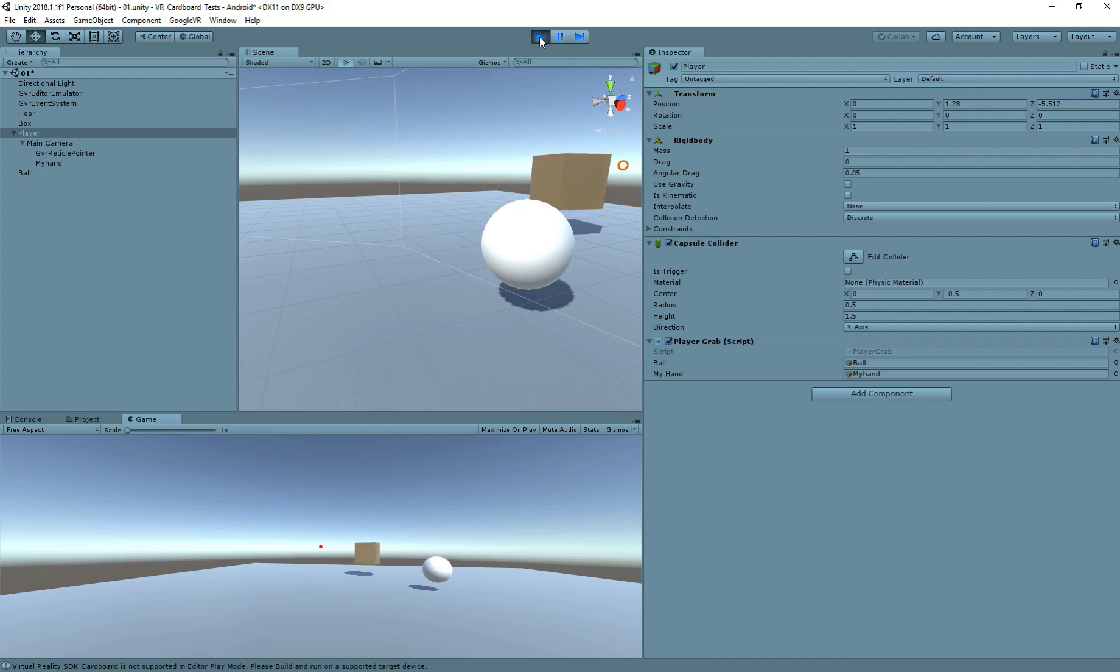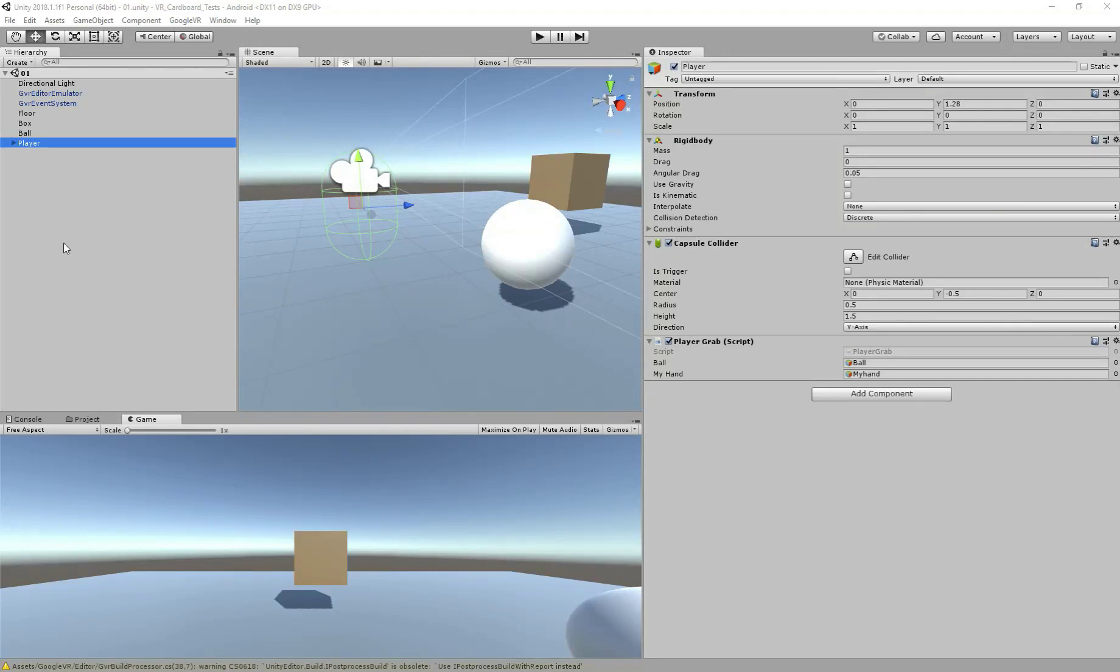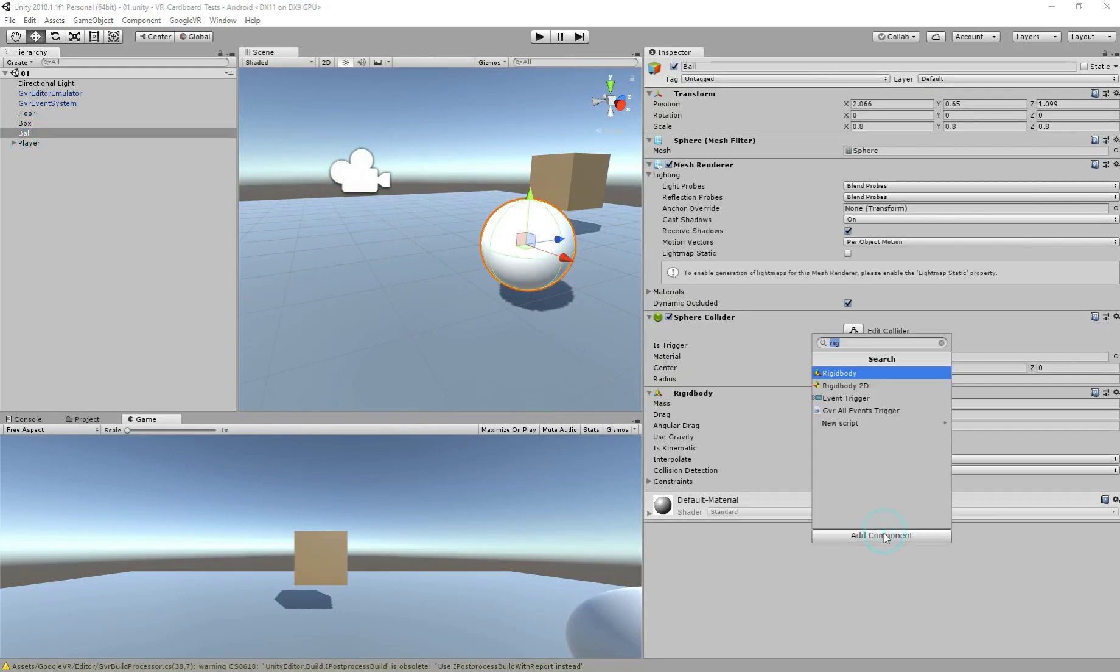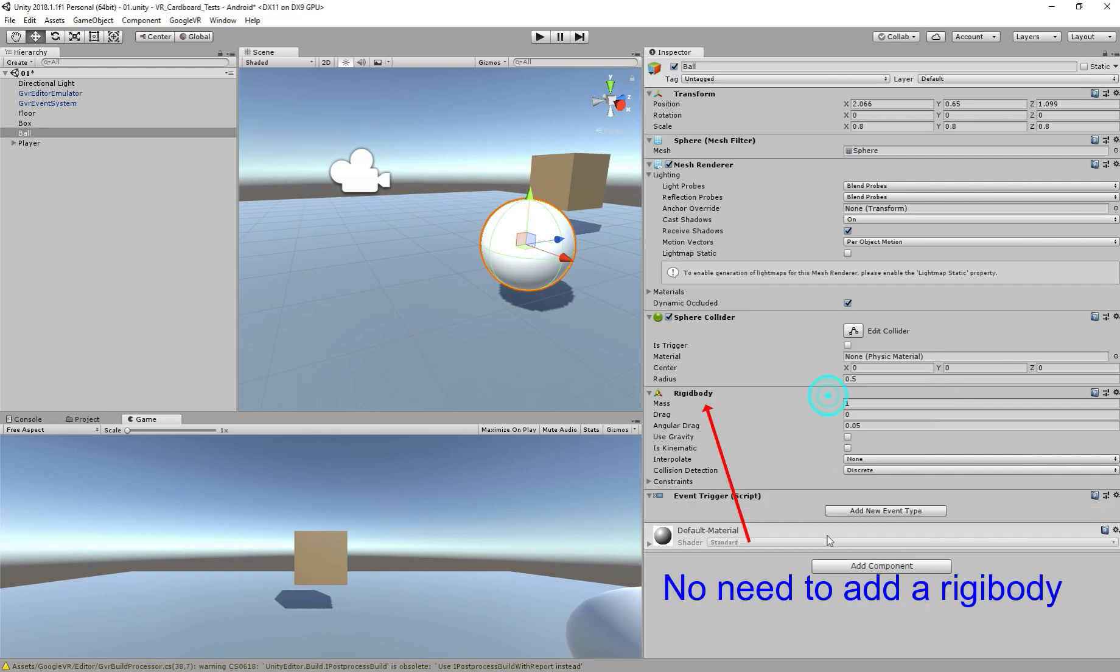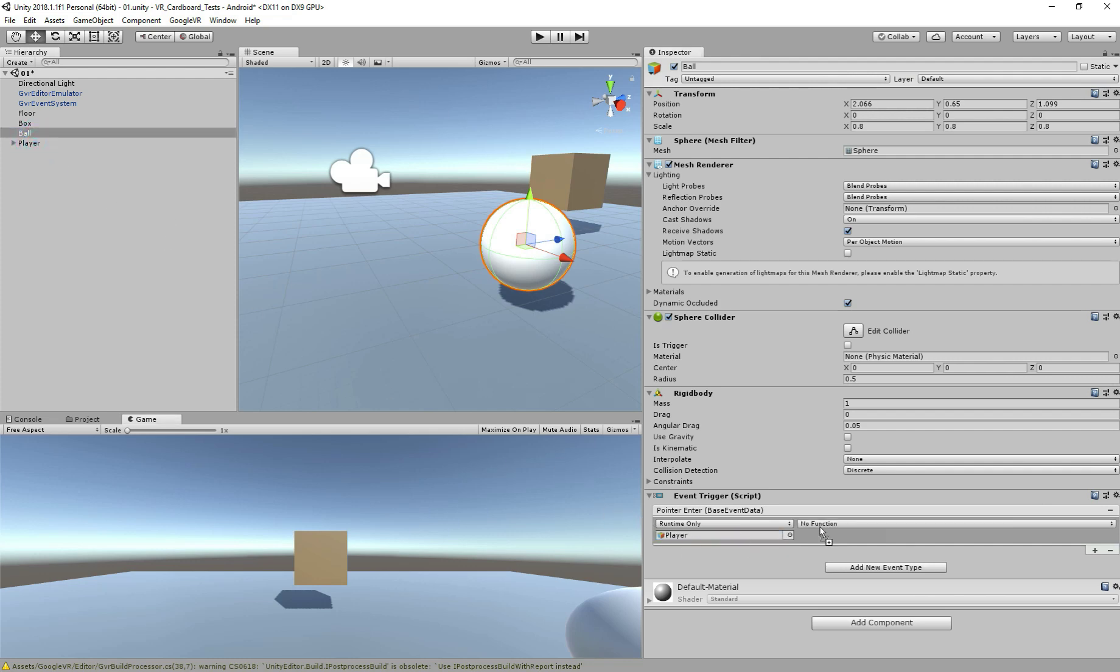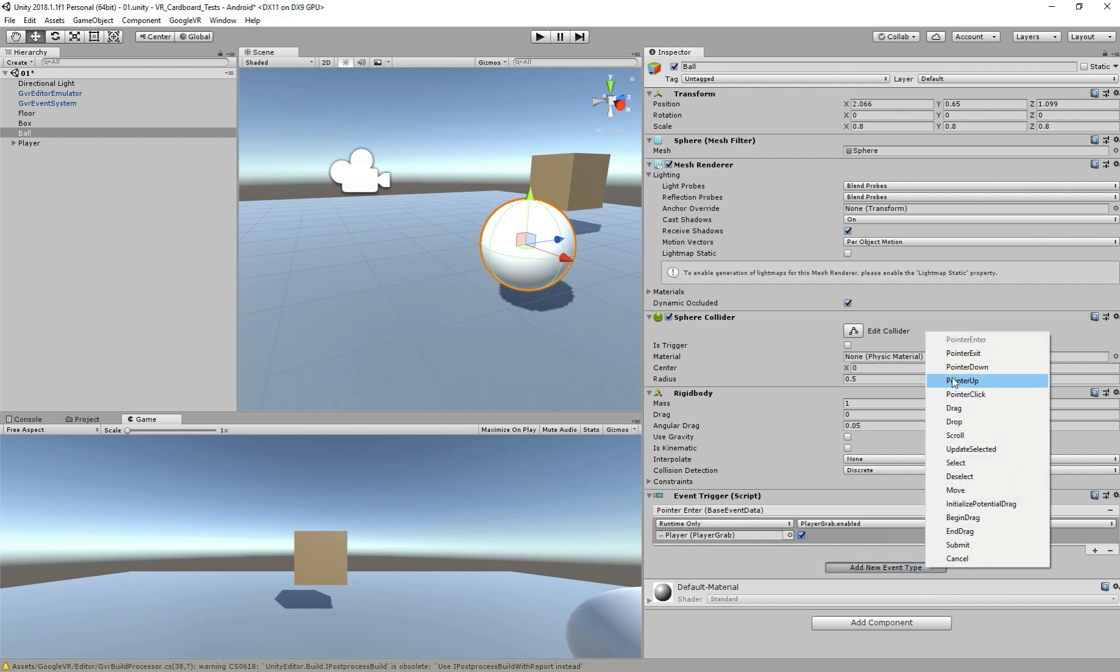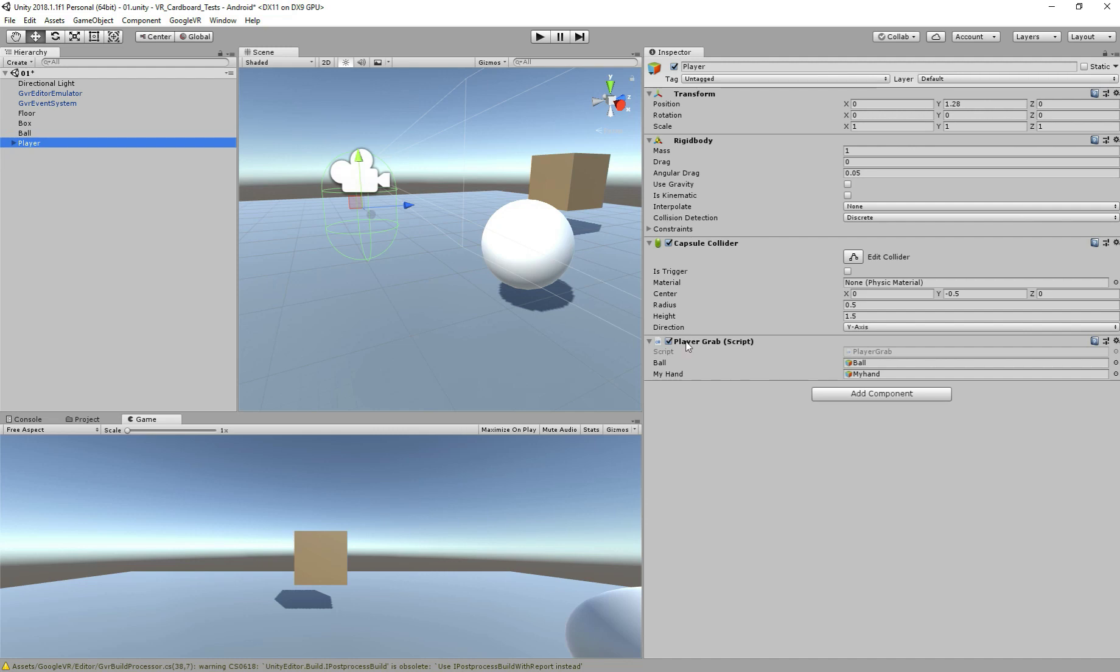So let's stop here. And to do this, it's very simple, we could just go to the ball here. We need to add event trigger, add new event, so pointer enter. We click in this plus here, and we need to drag the player. And here what we do is player grab, enable, so mark this, let this enable. And we need another event, pointer exit, and uncheck. So now go back to player, and here under grab, uncheck this. And let's see.